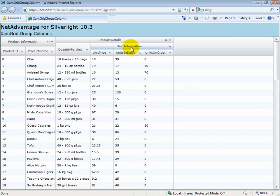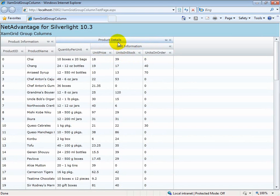As you can see in this example, column grouping can also be nested. In this case, we have two column groups each containing child level columns.